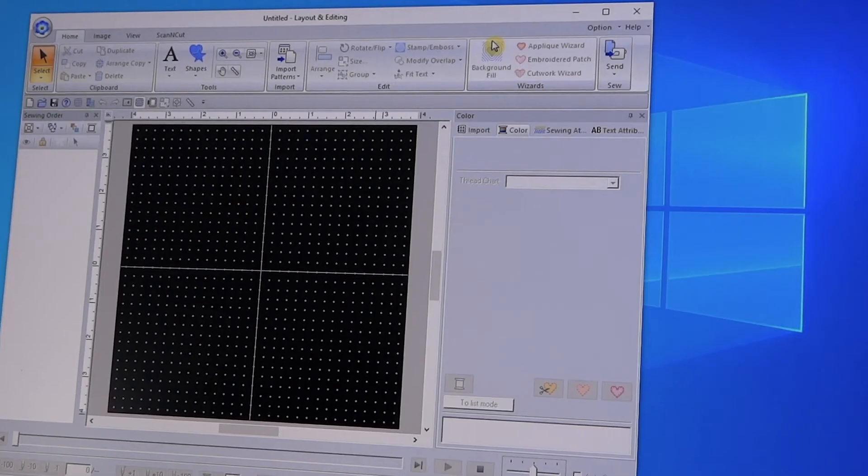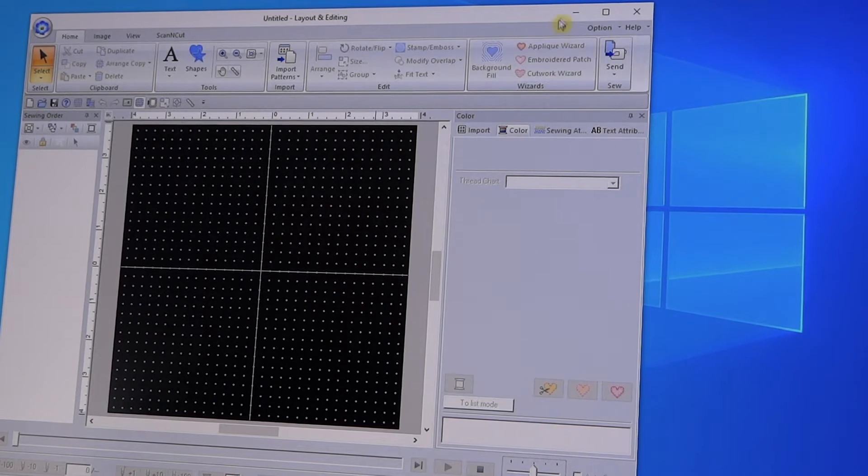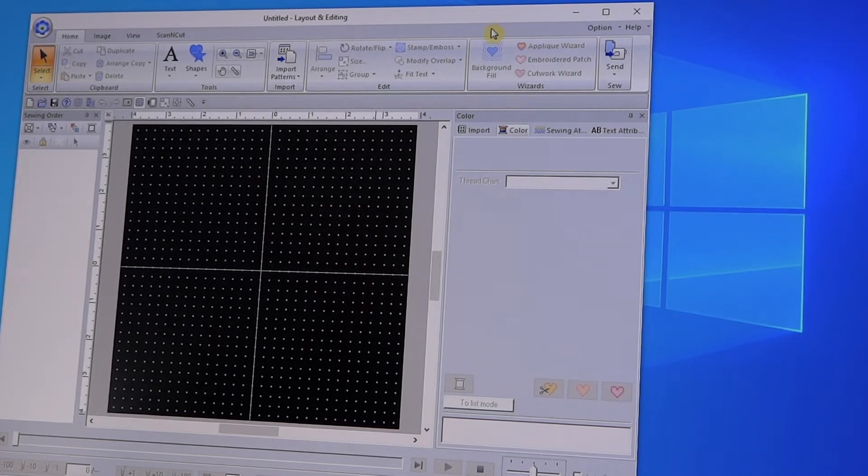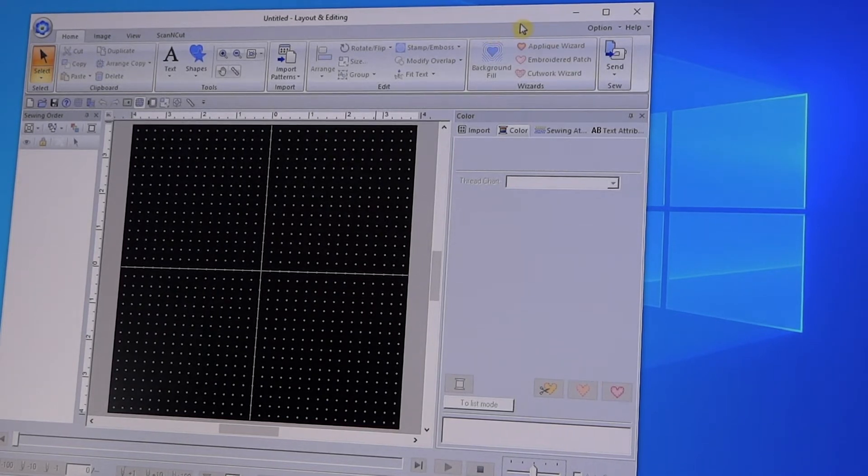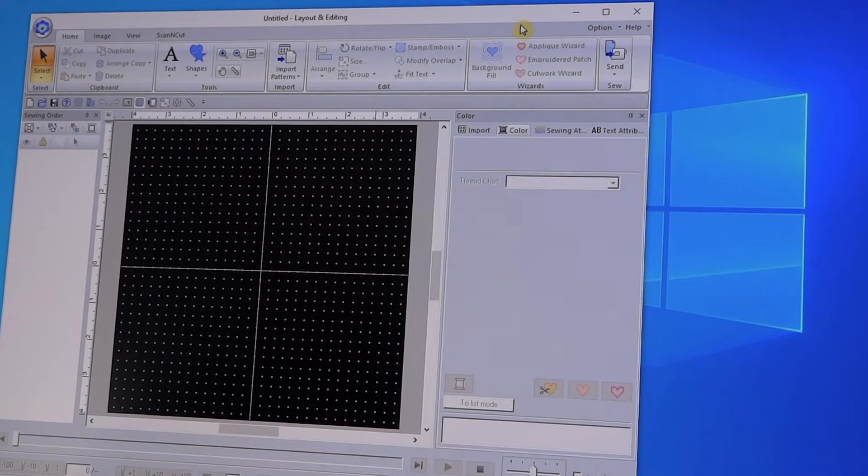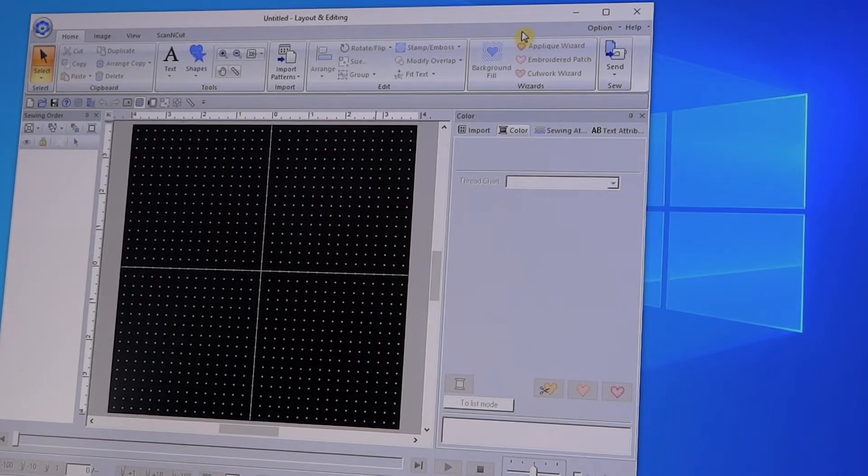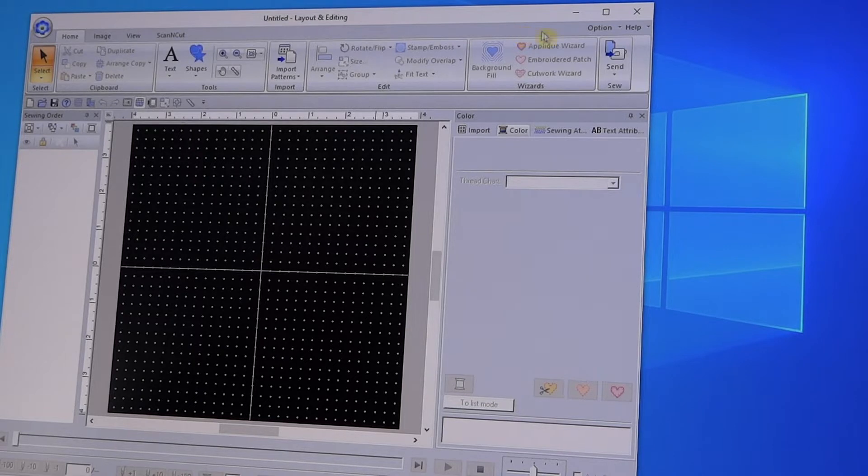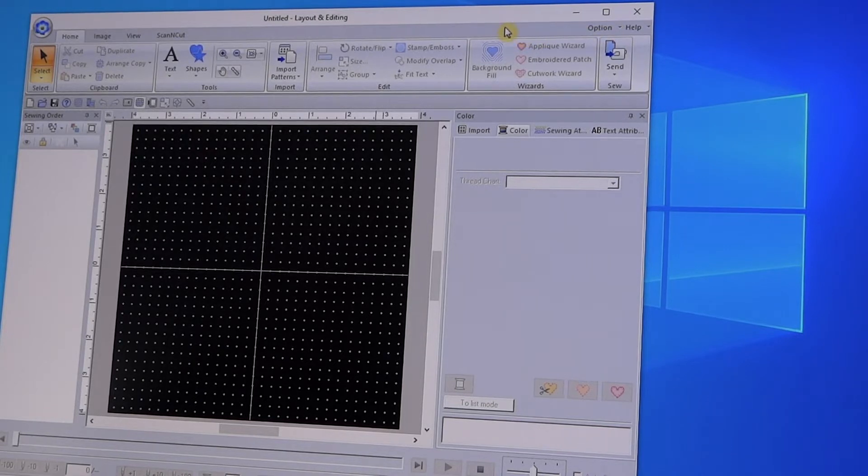Hey everyone, it's Julie Murphy, and a number of you have asked me how do you add threads to your software so that you can use them when you're doing designs to send to your machine. So let me show you how I go about it.